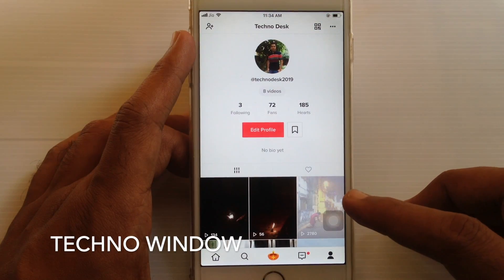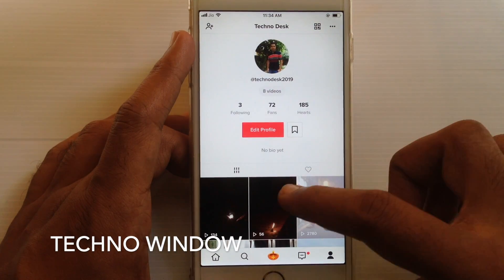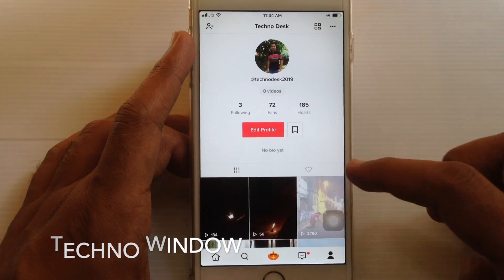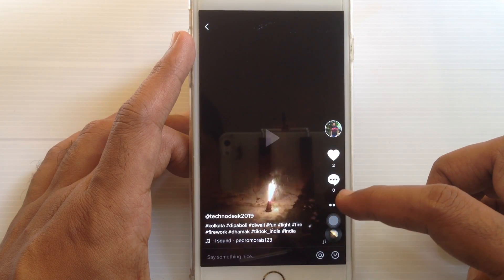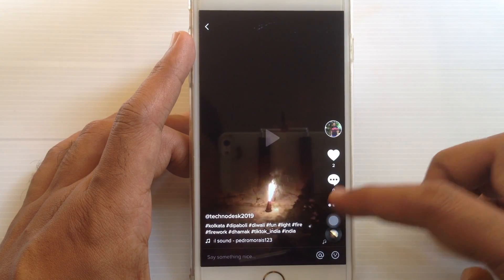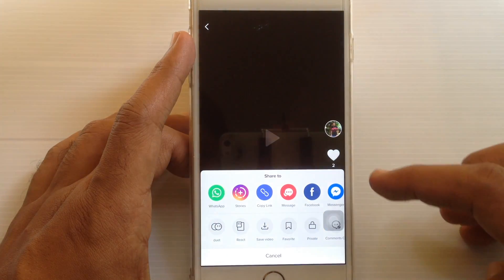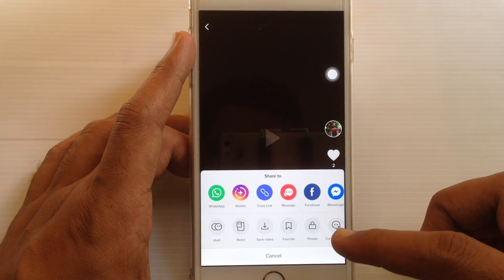Tap on the video that you want to make private, then tap on the three dots from the bottom right side.